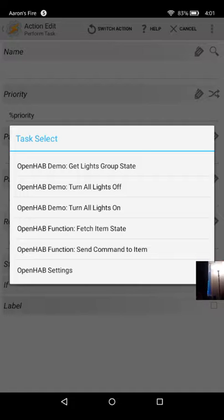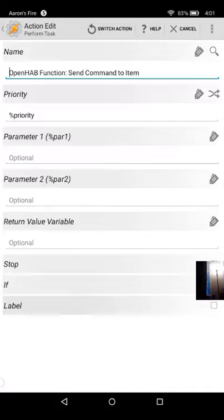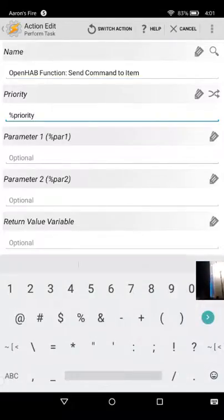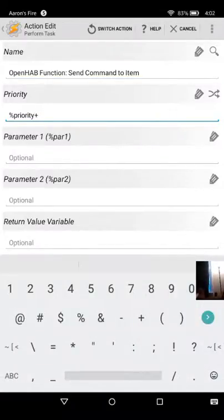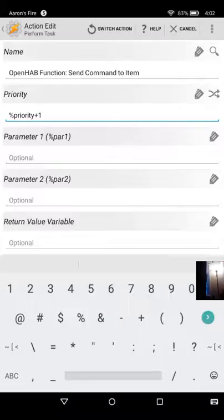So priority, you always want to do priority plus one. And without getting too in-depth, we want to make sure that the OpenHAB function task is more important than the one that we're creating now.